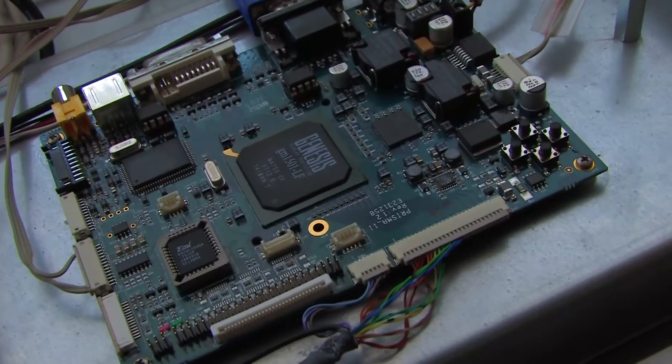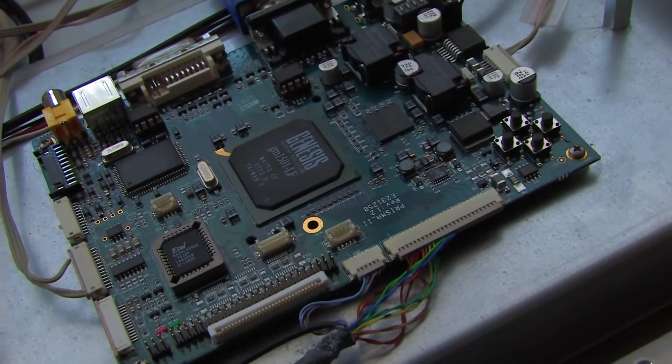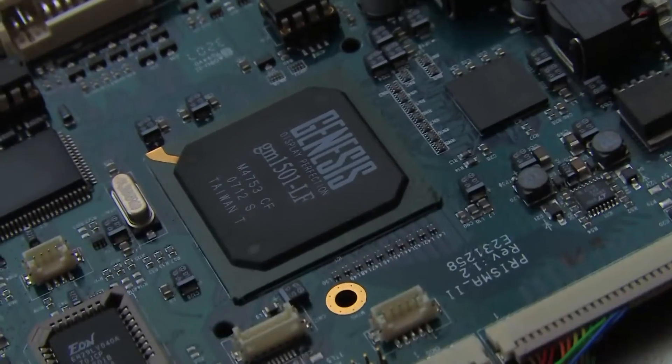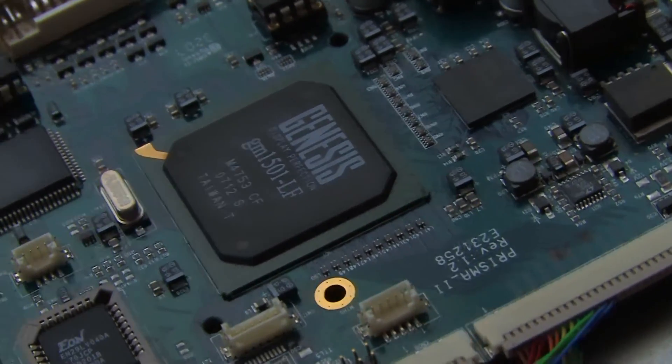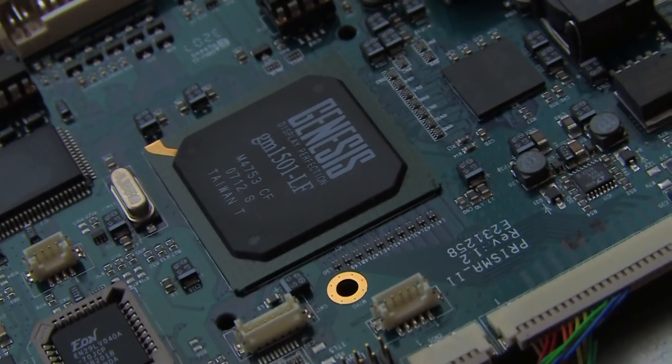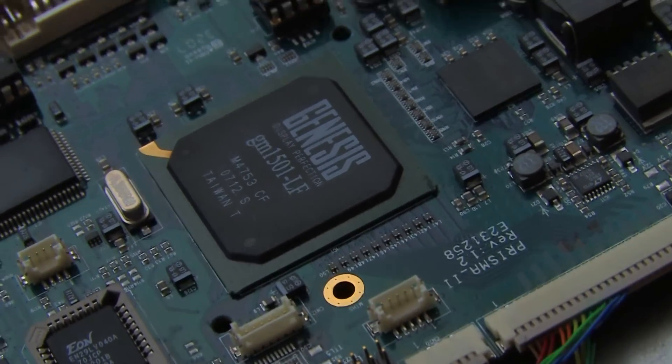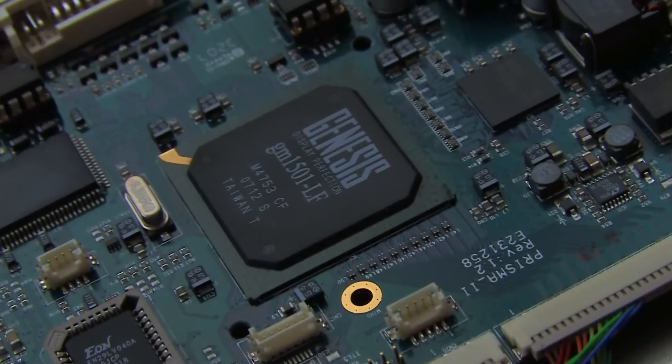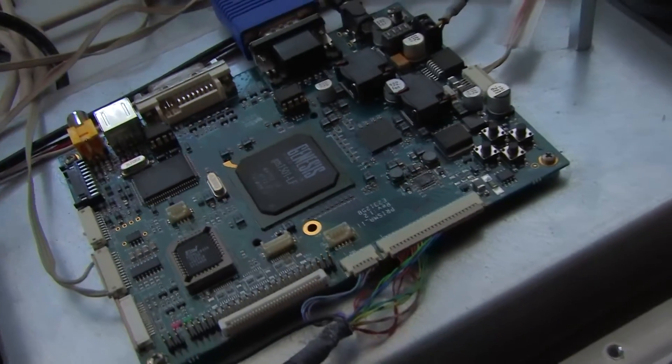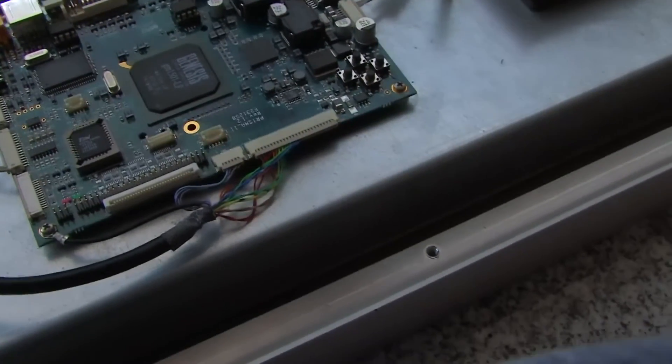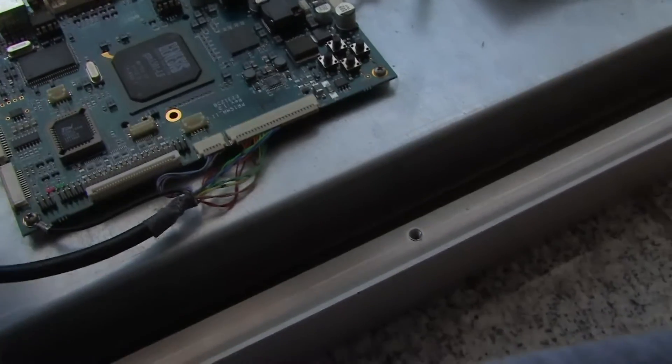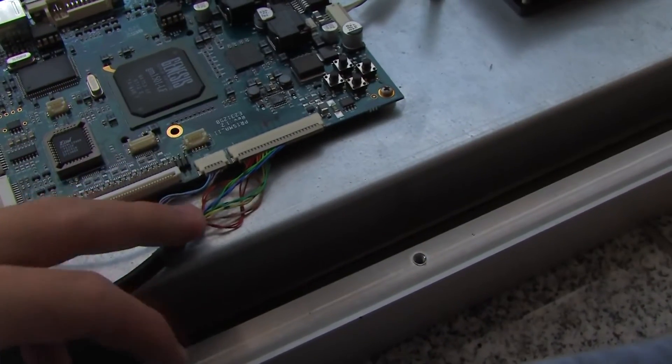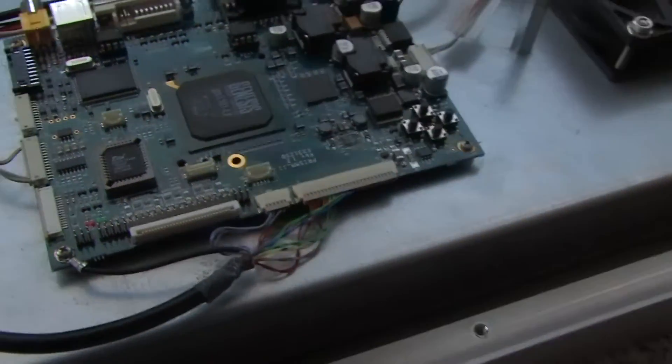This is the display board in a little bit more detail. The main chip there is a Genesis Display Perfection GM1501-LF. Now I have seen that chip used in a number of LCD products and in terms of the rest of the connectors on this I believe these are the output to the actual display.